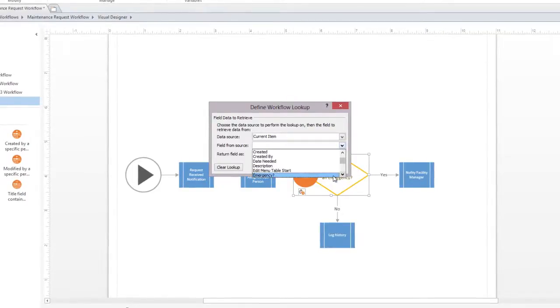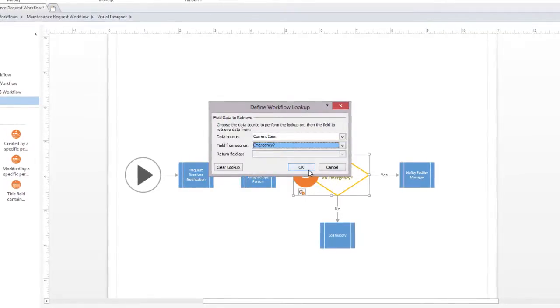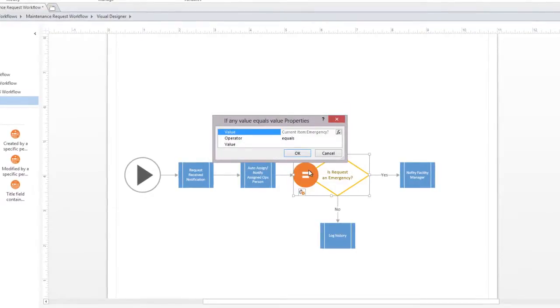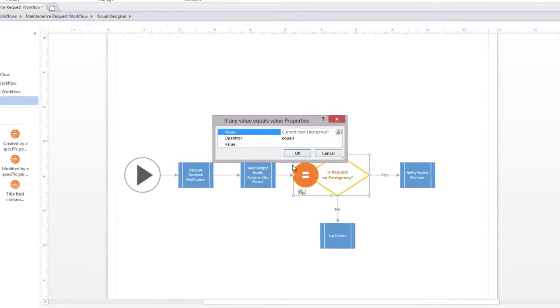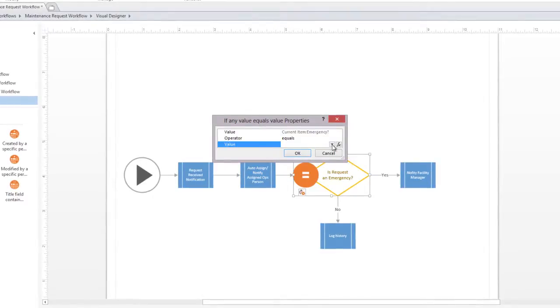Now, we'll specify which field from our list we want to pull data from. Then, we'll use the value we get from that field to trigger the condition in our workflow.